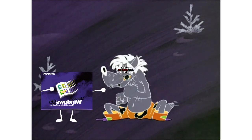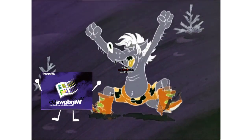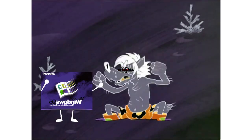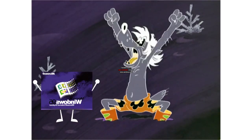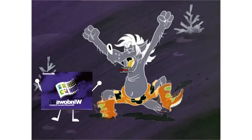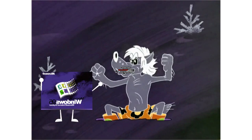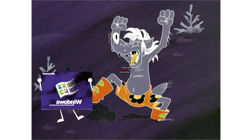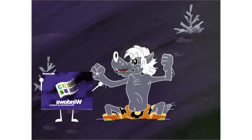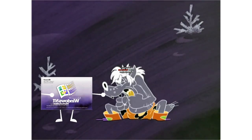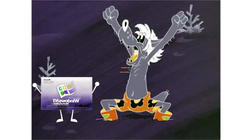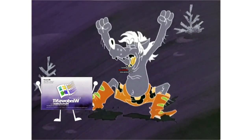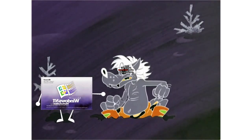Windows 95 startup sound. Windows 95 is starting up. Windows 95 shutdown sound. Windows 95 is shutting down.